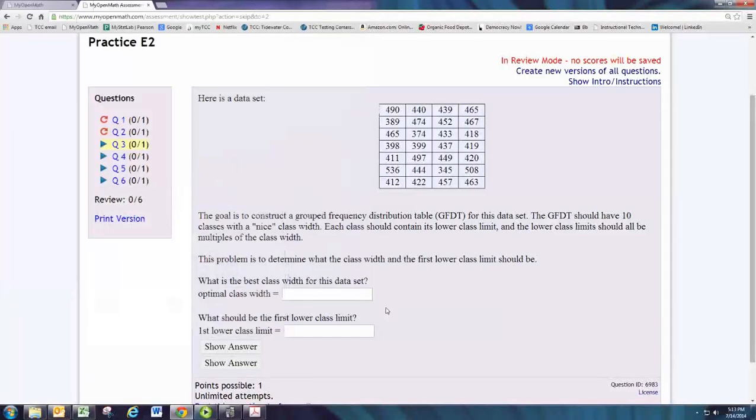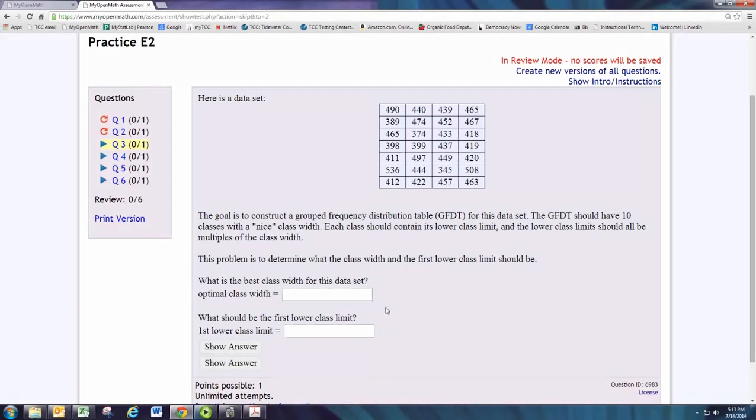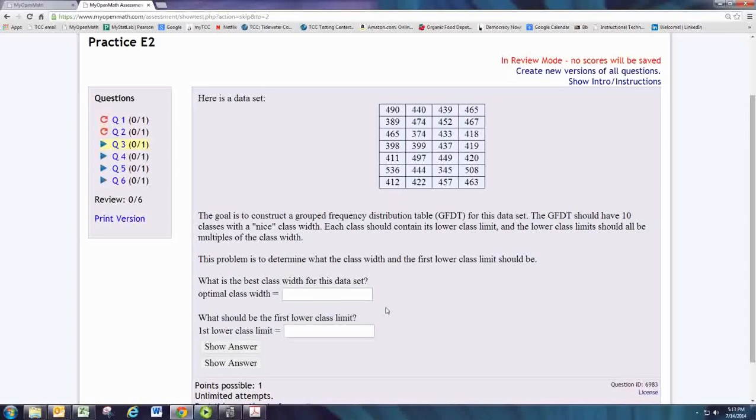In this video, we'll see how to do practice problem 3 from experience 2. Here's a data set. The goal is to construct a grouped frequency distribution table for this data set. The GFDT should have 10 classes with a nice class width. Each class should contain its lower class limit and the lower class limits should all be multiples of the class width.